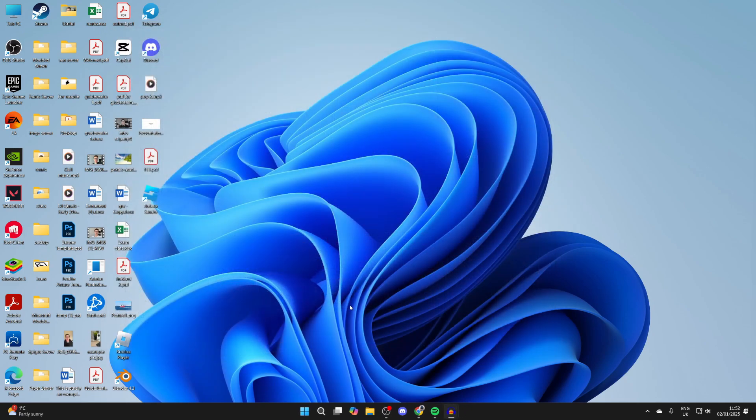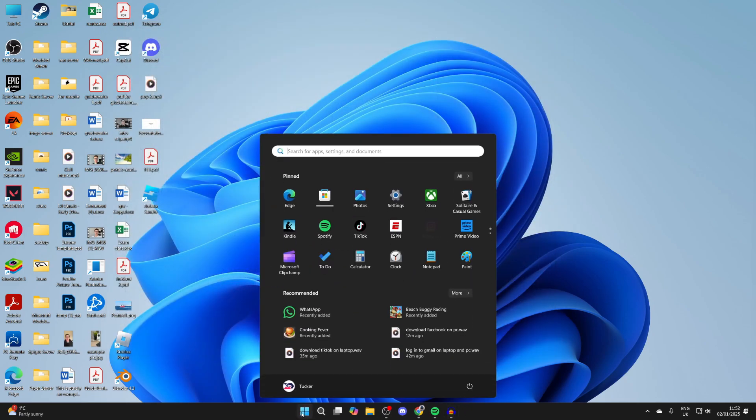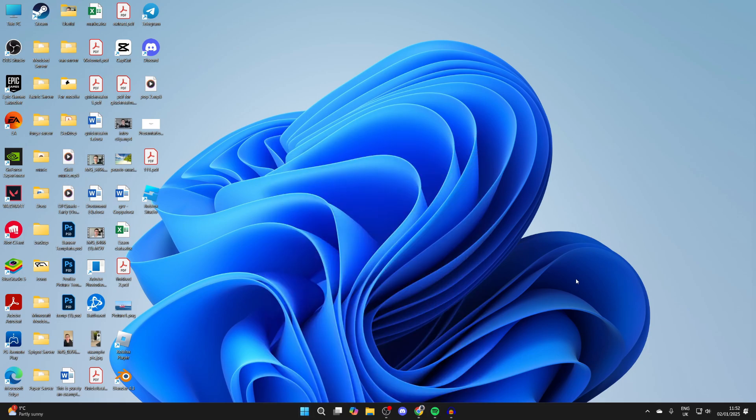Try restarting your computer. Click the Windows button at the bottom, come over to the right, click the power button, and press restart. After it restarts, try downloading it again and see if that solves the problem.